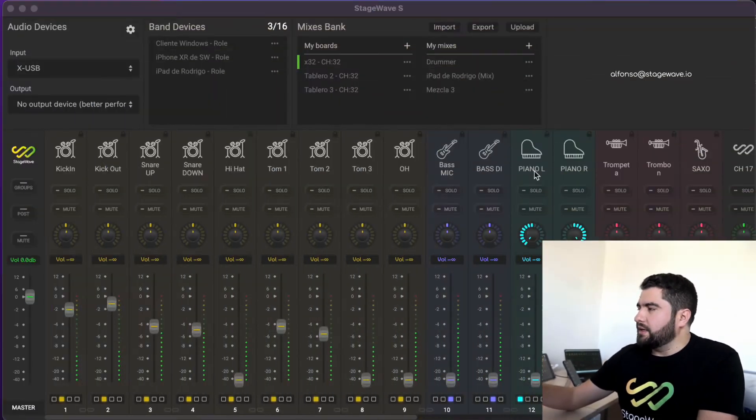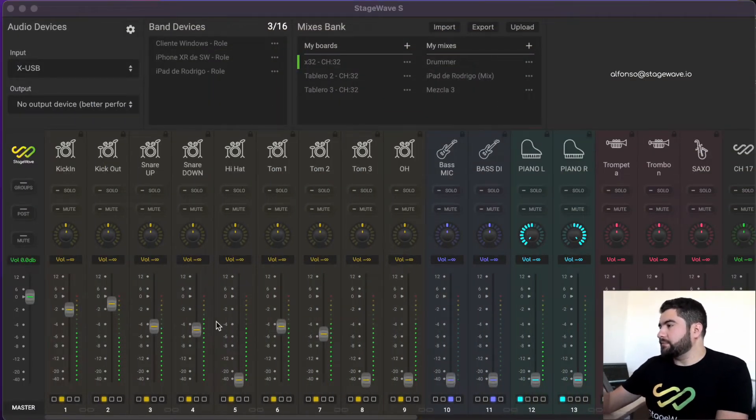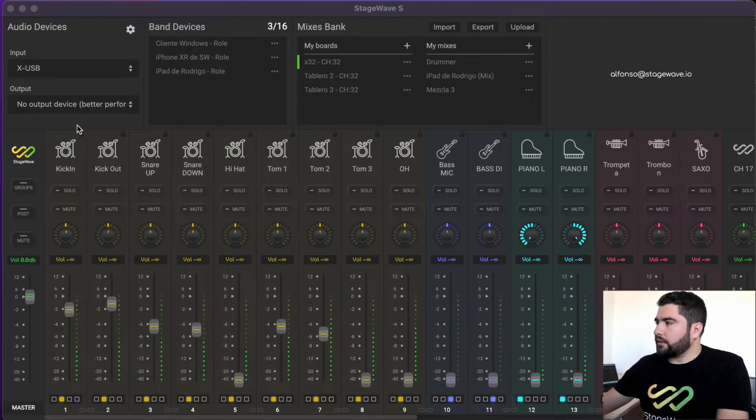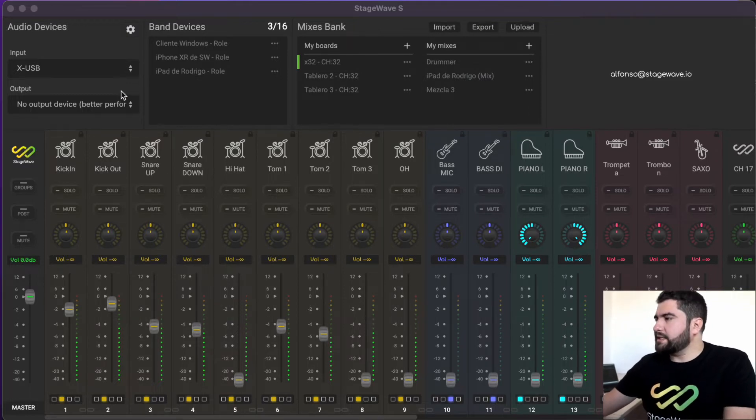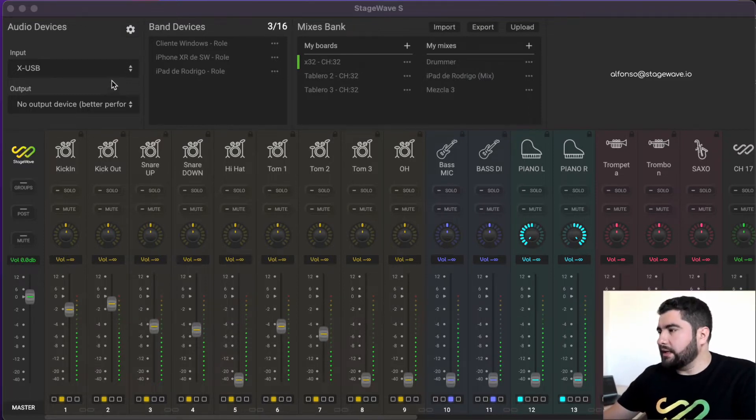Let's have a look now to how the StageWave server application works. The server application has several sections. The first one is the audio devices section.